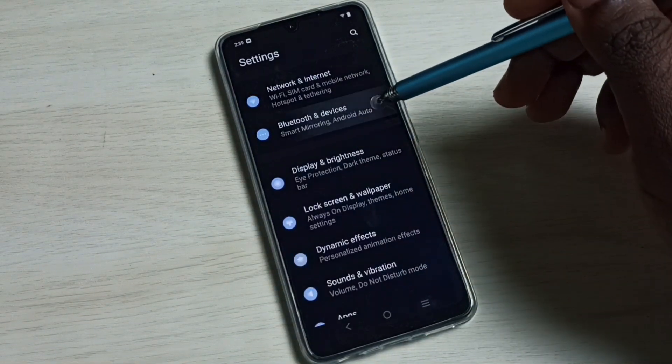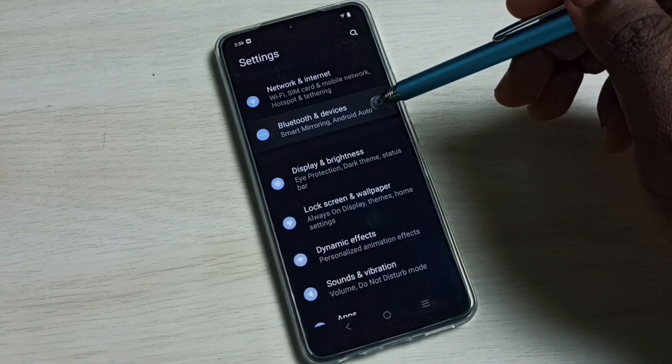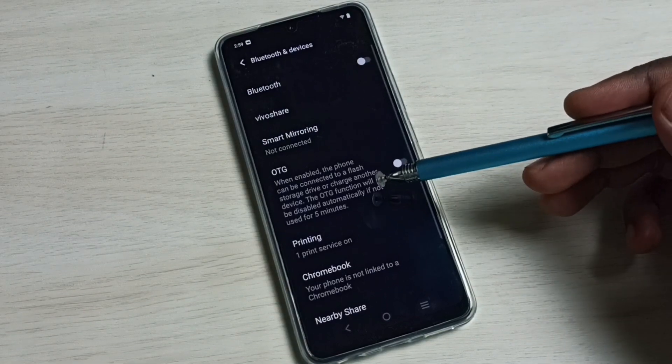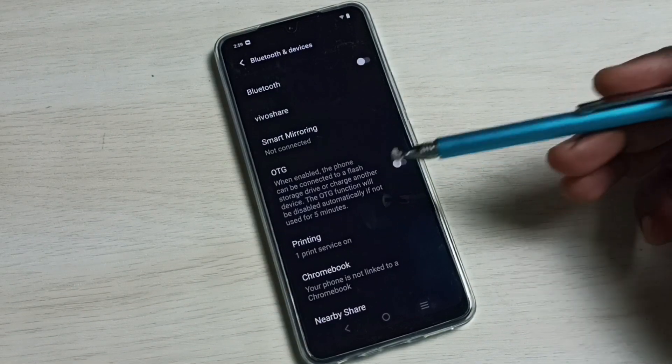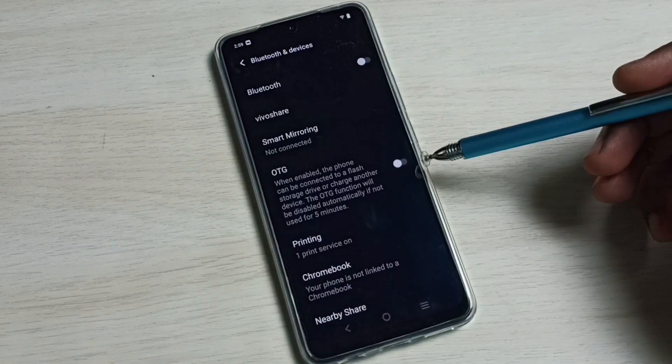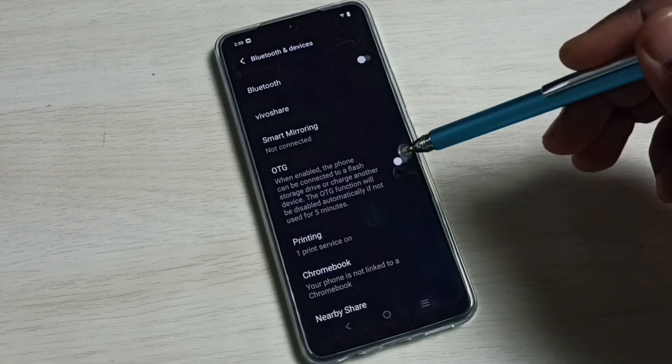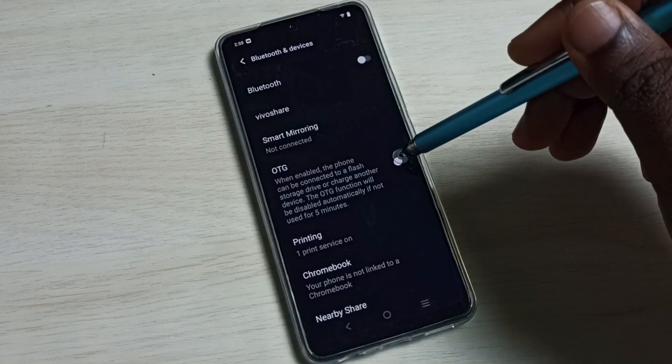Then go to Bluetooth and devices. Here we can see OTG. By default this would be disabled. We can tap here and enable OTG.